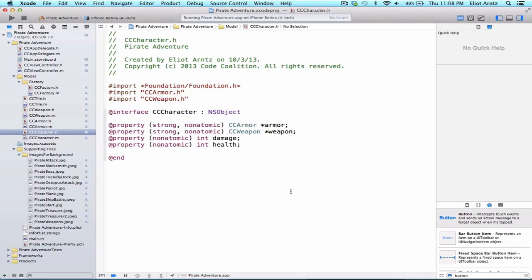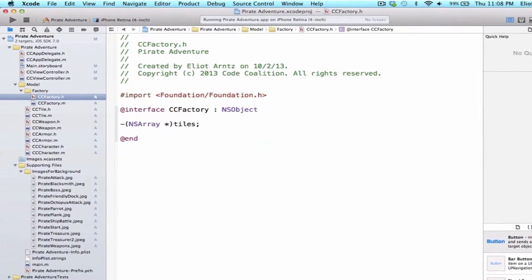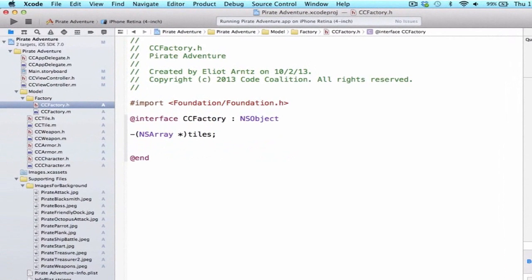So we're going to go ahead and make our character from our factory. We're going to go to ccFactory.h, and I'm going to go ahead and create a new method. And in this method, I want to return a character.